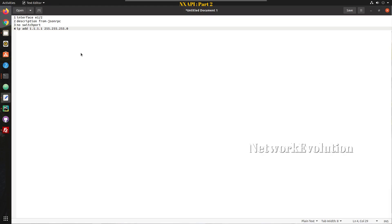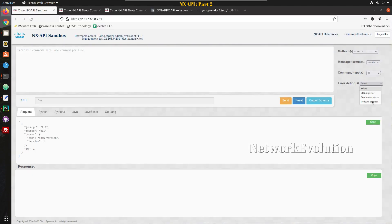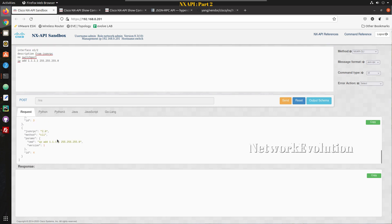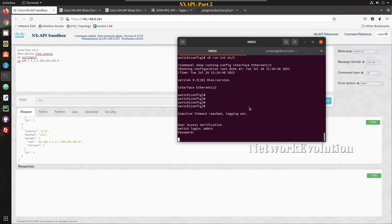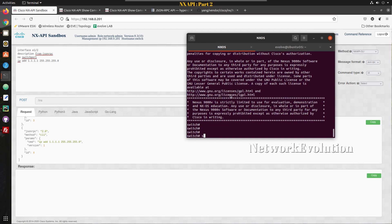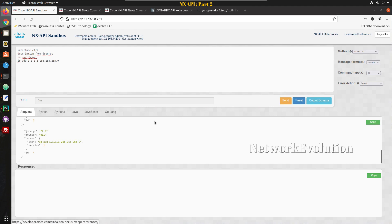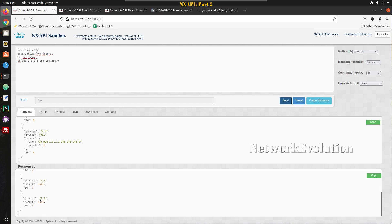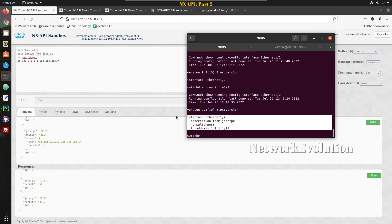If I want to send any configuration, I can do that as well. I'll demonstrate configuration with multiple error action options: stop on error, continue on error, and rollback on error. The default action is stop on error. I'll put in some config — it automatically frames the configuration. Before configuring, let's verify the switch: Ethernet 1/2 currently has no config. Let me try sending this configuration. Result is none, and verifying confirms all configuration has been pushed to the device.